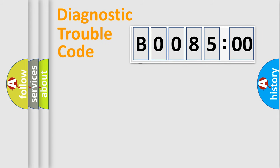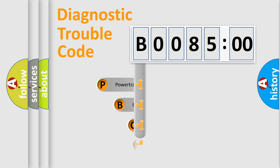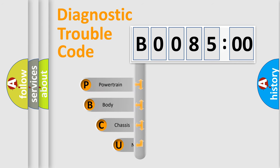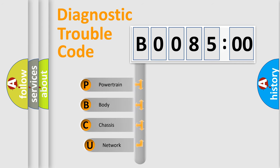First, let's look at the history of diagnostic fault code composition according to the OBD2 protocol, which is unified for all automakers since 2000.